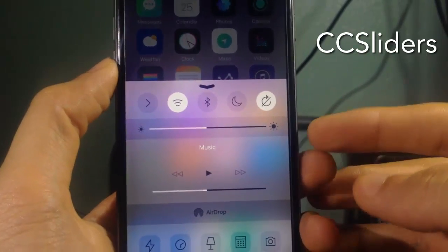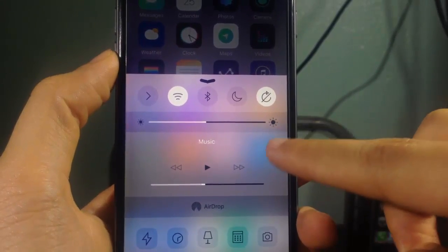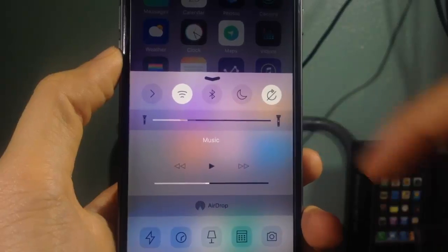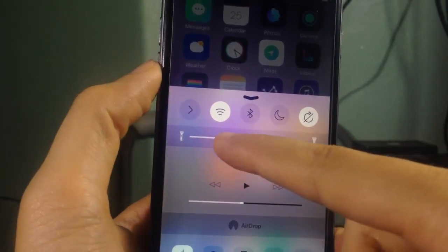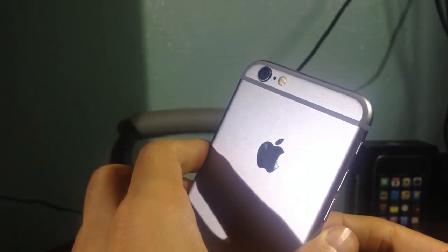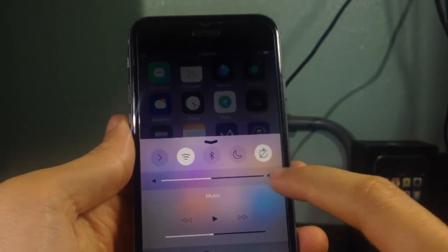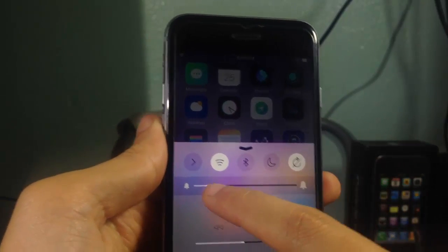CC Sliders allows you to swap the brightness slider with other options. You can see the brightness slider, and if you tap the icon you can swap between options — for example, the flashlight. If I slide up the flashlight intensity increases, and if I slide down the flashlight turns off. You also have the volume and the ringer, and you can adjust the volume of the ringer as well.